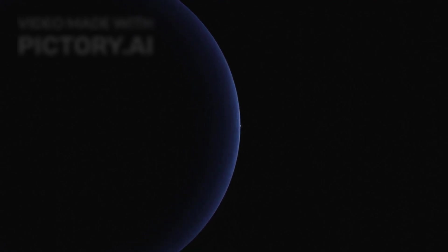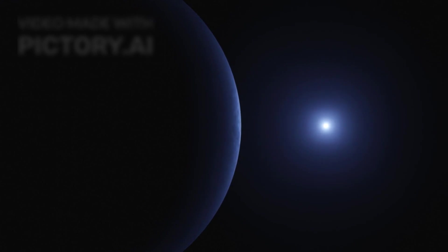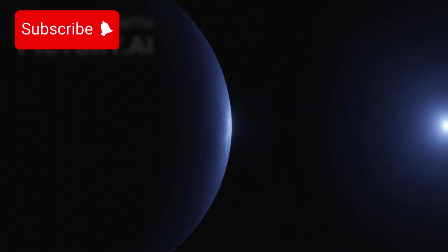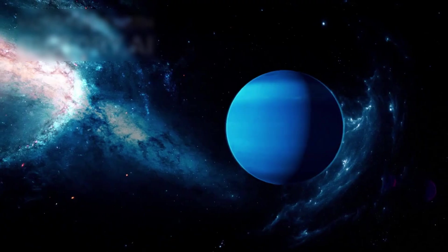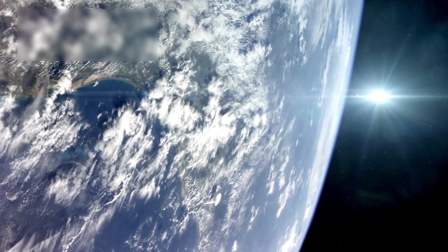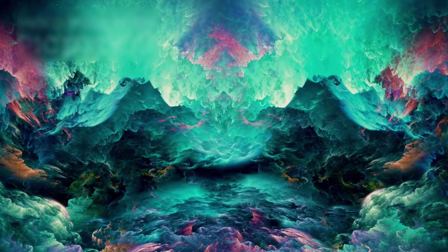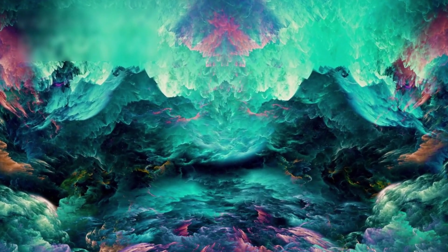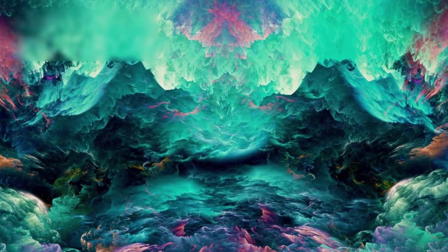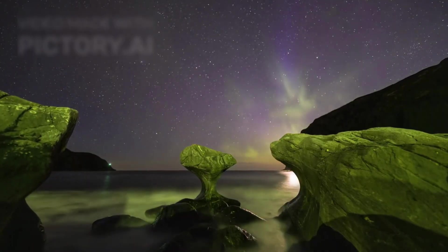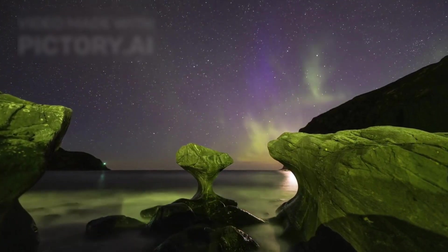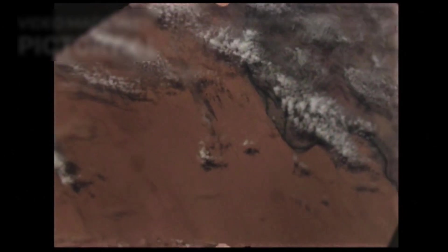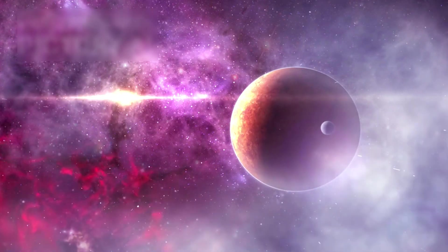At the outer edge of the solar system, beyond the warmth of the sun, where cosmic silence deepens and space begins to forget that life ever existed, there drifts a world we thought we knew. Neptune. For decades, it was the forgotten sentinel. A cold, distant gas giant cloaked in sapphire clouds and methane mists. It stood as a monument to what lay beyond our reach, exotic, beautiful, but ultimately quiet. A place we observed, not one that challenged us. Until now.